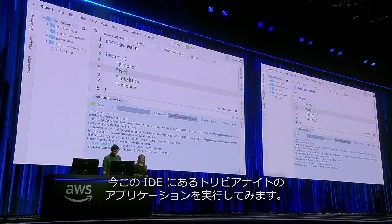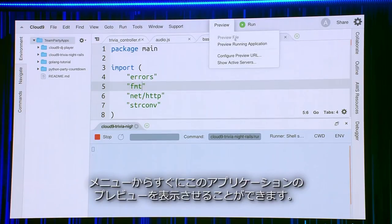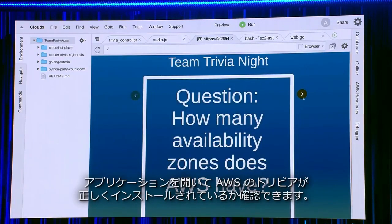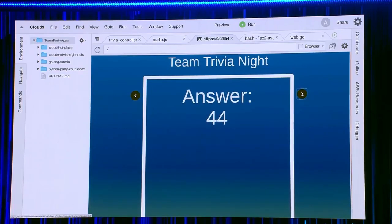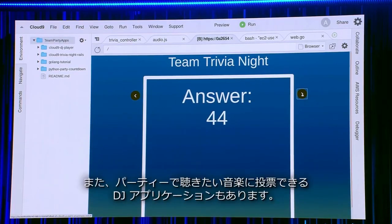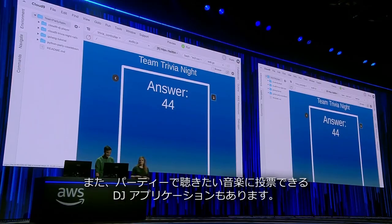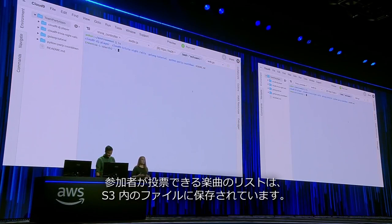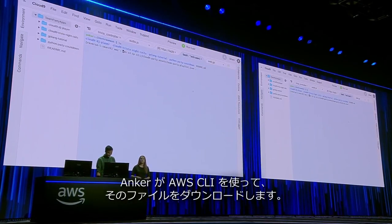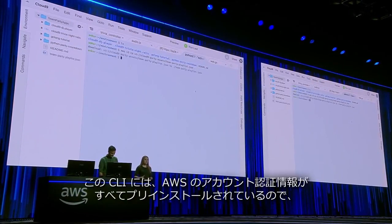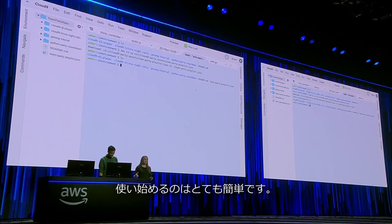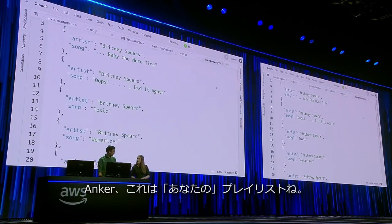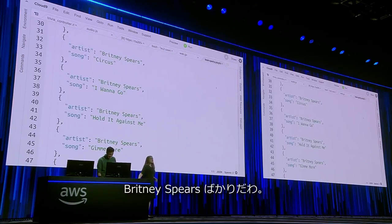We're now going to run the trivia night app right in the IDE, and then we can go and preview this running application. So without having to install Ruby or Rails on the stage computer, we're able to jump in and make sure we've got the right AWS trivia installed. So that was our trivia night app. We also have our DJ app where people can upvote or downvote songs for the party. We have the list of songs stored in a file in S3, so Ankur is now using the AWS CLI to download it. The CLI was really easy to get started with because it comes preinstalled with all of our AWS account credentials. So let's go ahead and open up that file — Ankur, I think this is your personal playlist. That's a lot of Britney Spears.